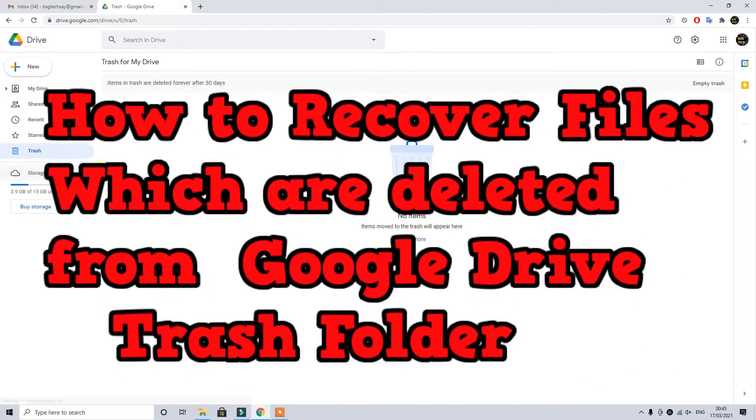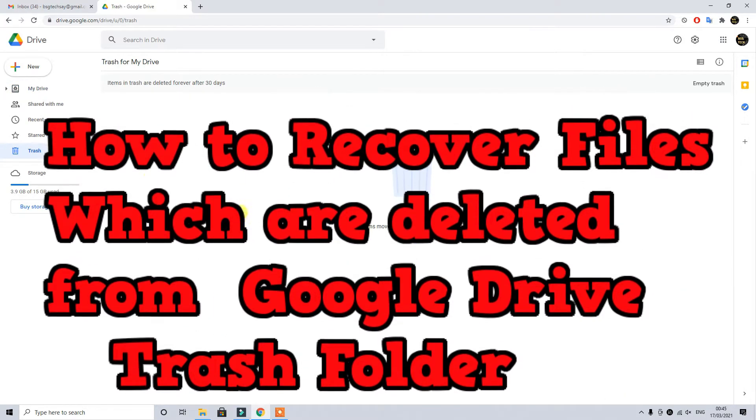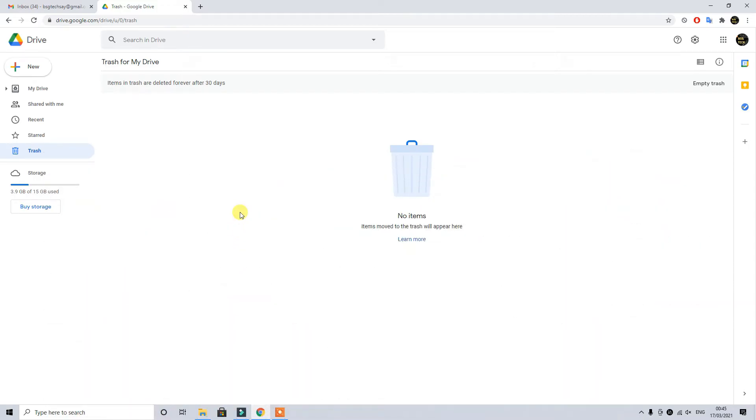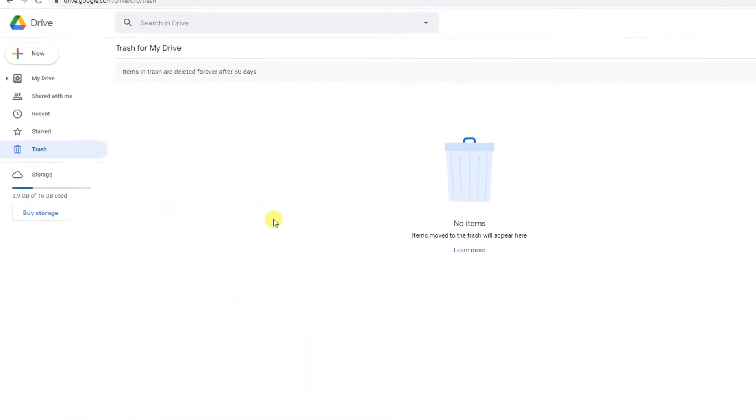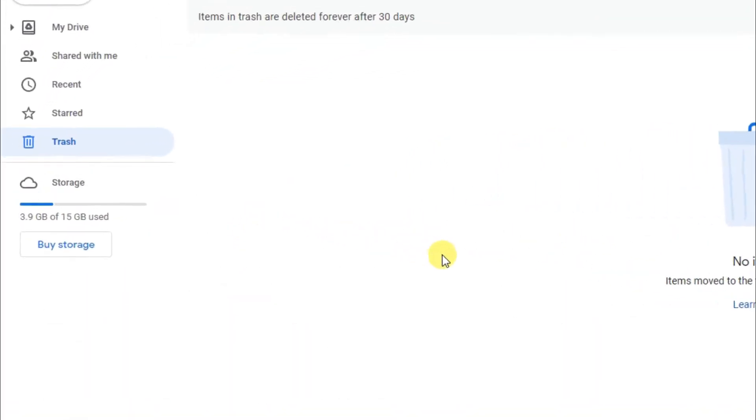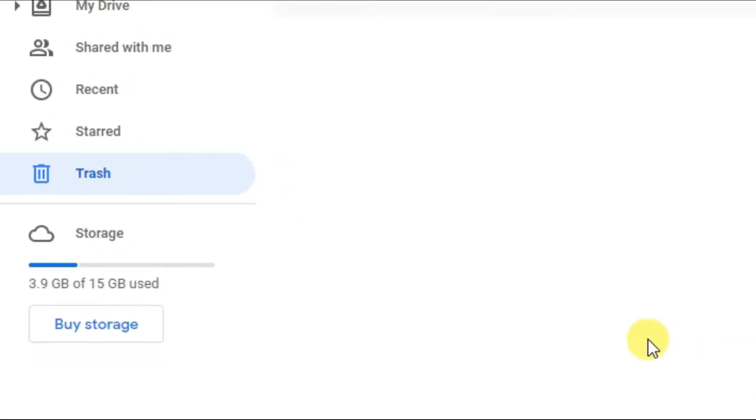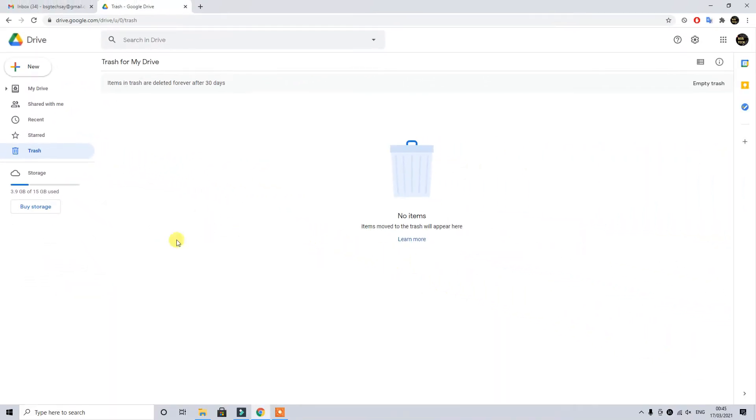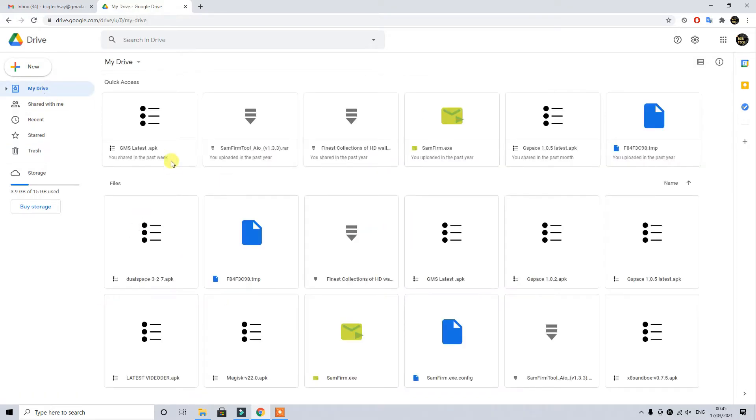Yes you heard it right, we are talking about the files which you accidentally deleted or intentionally or without intention you somehow click empty trash and the file is basically deleted permanently from your trash folder. Very easy and straightforward process guys.